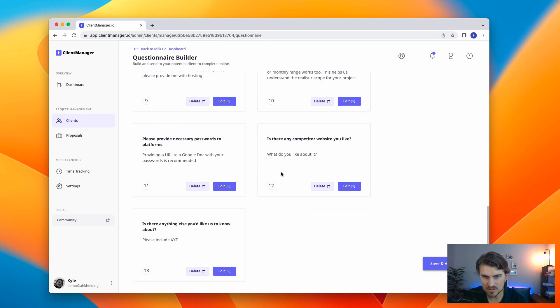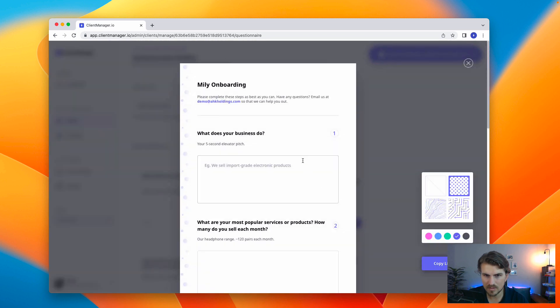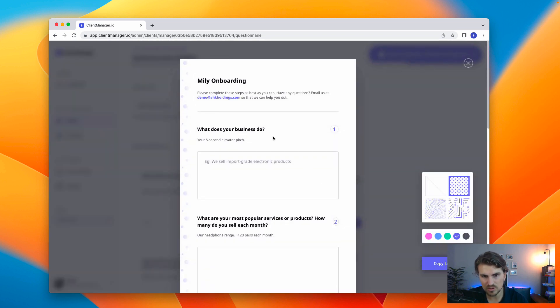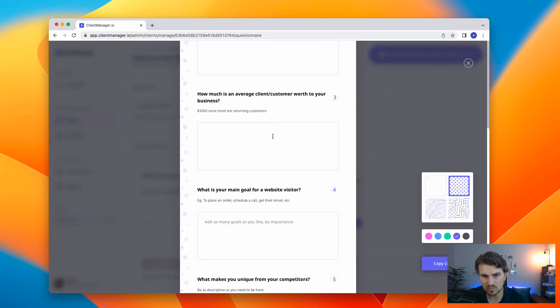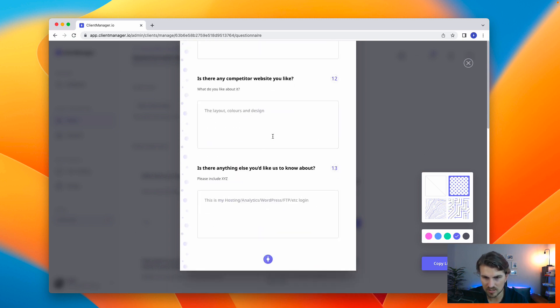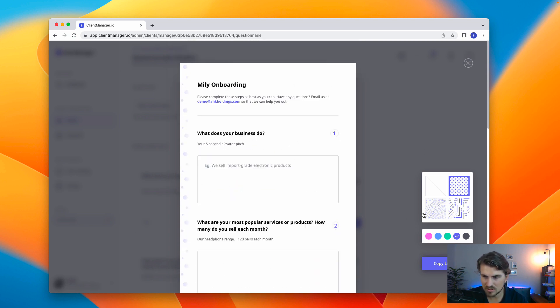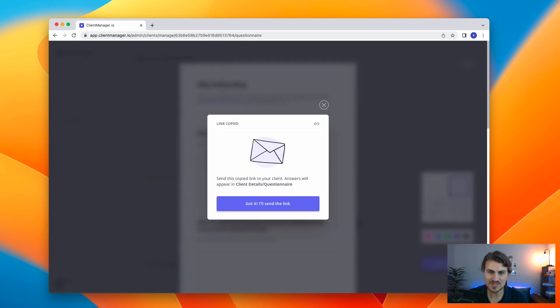Once you are happy with editing your form, save and preview. Now, this is pretty much what the onboarding form will look like to the client. Once you are happy with it, maybe we want to edit some style stuff here. Then we go copy link. From there, super simple. We send it to the client.